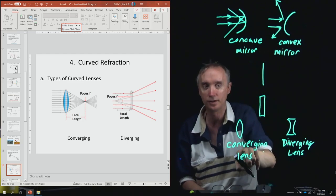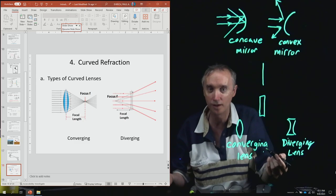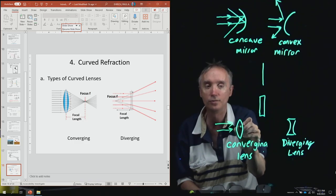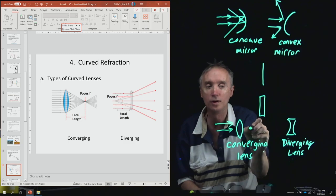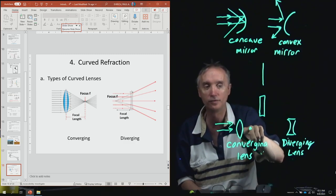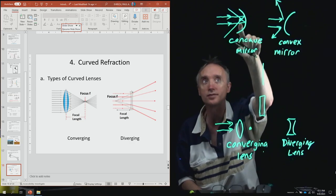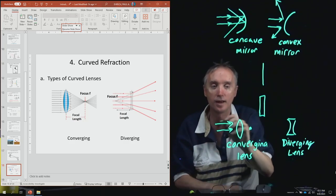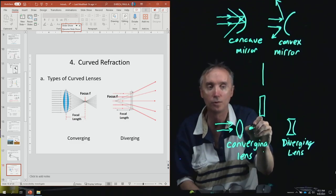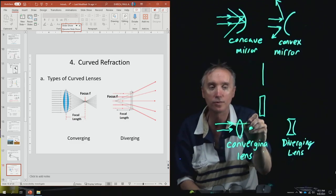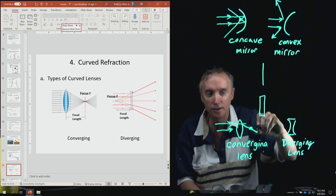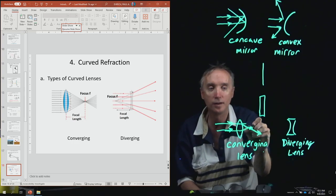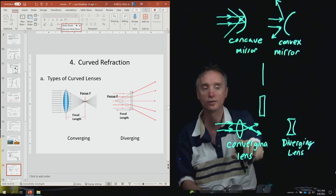So the converging lens is going to converge the light. The light comes in, goes through the lens, and passes through the focal point. The focal point is on the far side of the lens — different from the mirror where it was on the same side. Light also comes in from the other direction and bends through like that, converging the light.